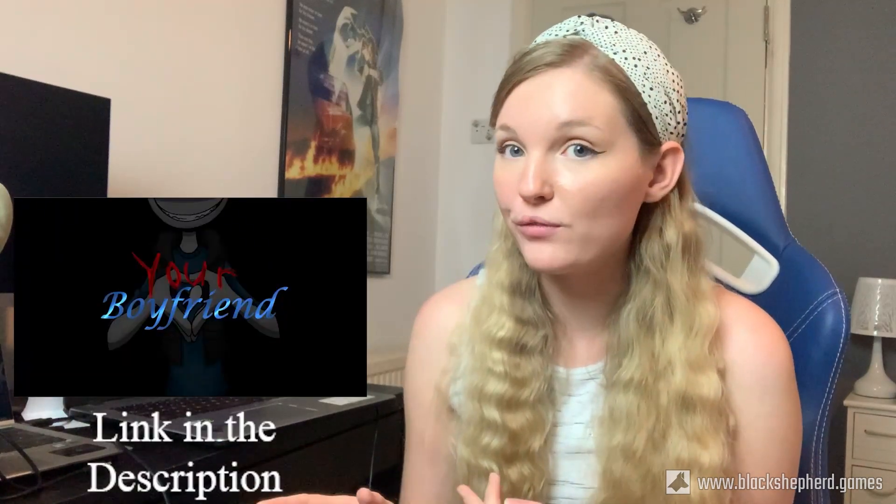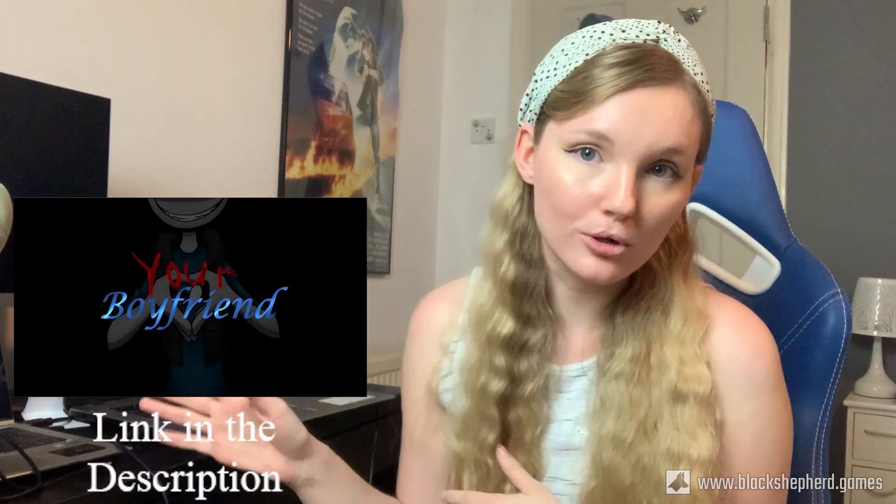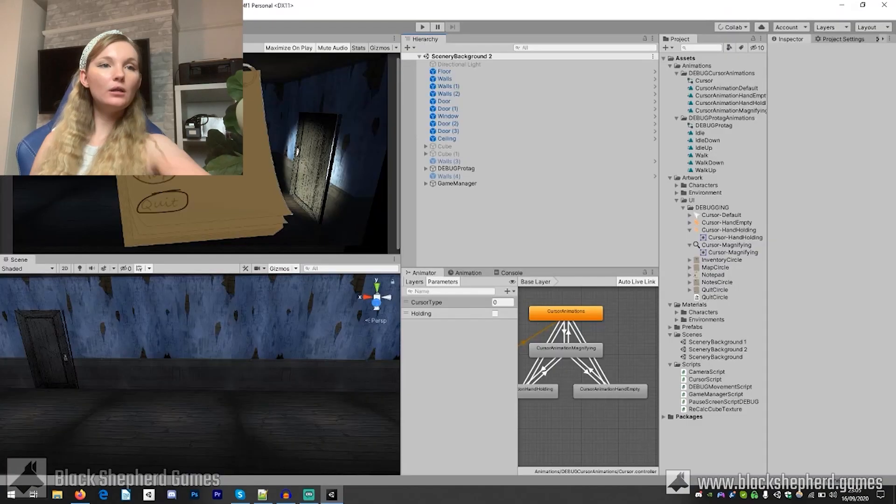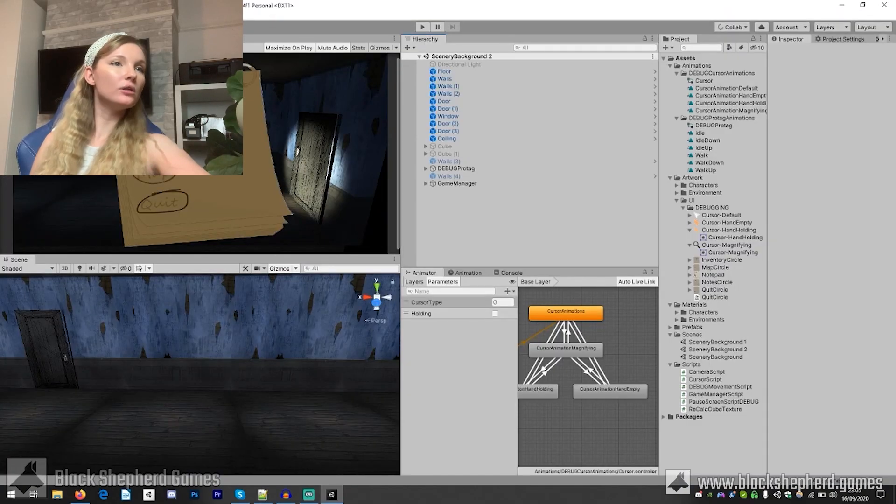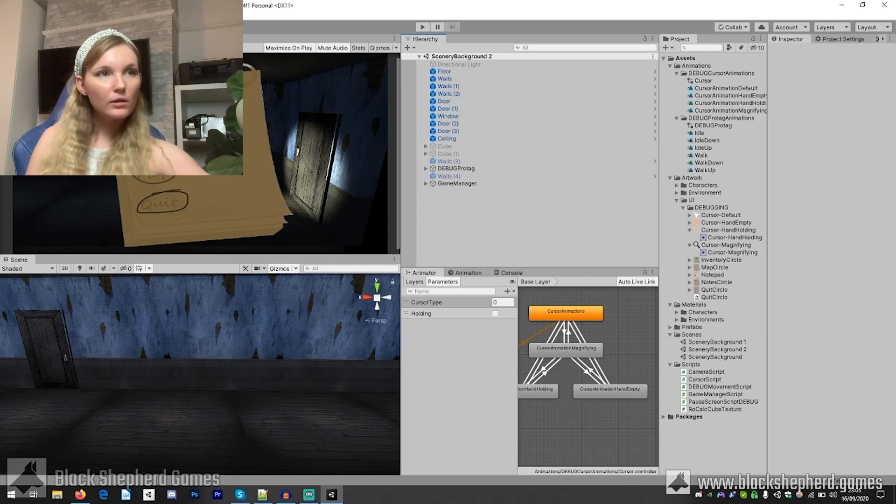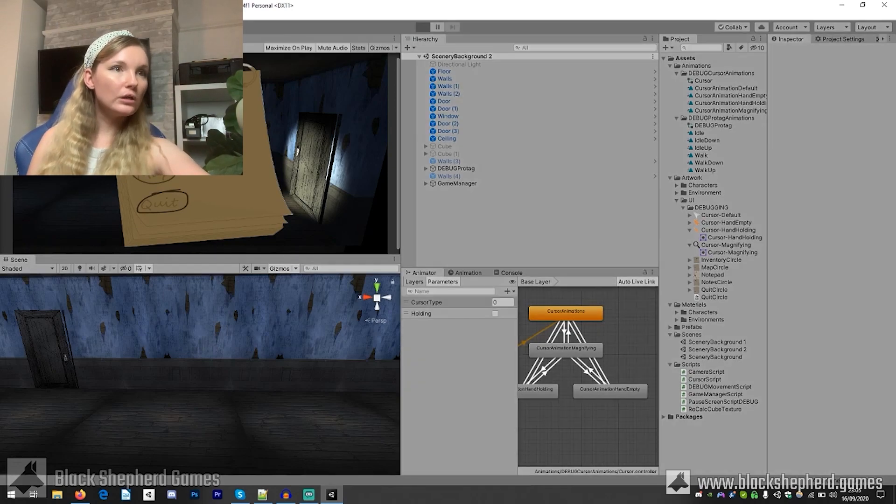And also that we need to get cracking on the other game that we're working on called Your Boyfriend which is a separate project. So let me take you through what we have. All right let's go ahead and open up this bad boy. All right so let me take you through what we have so far.